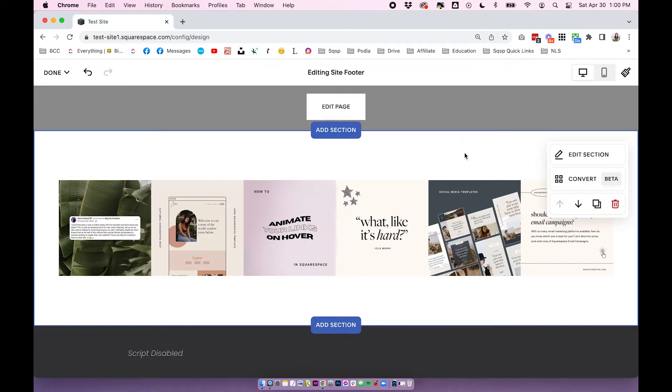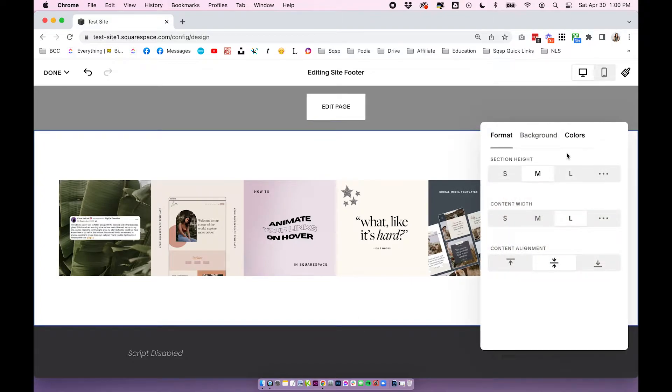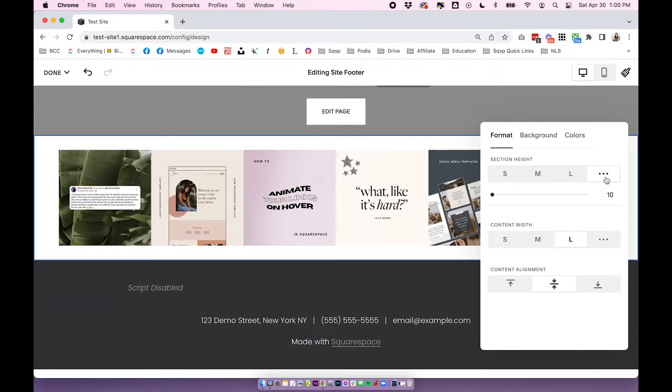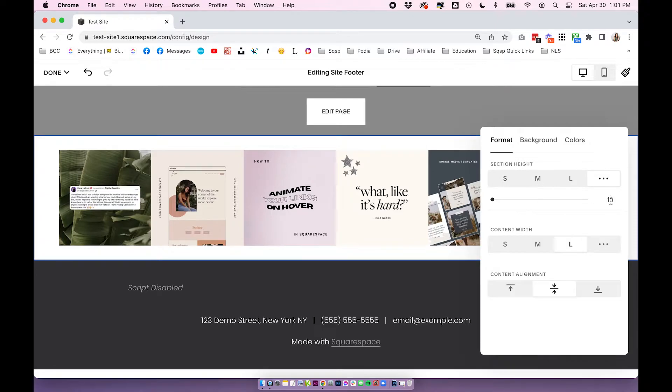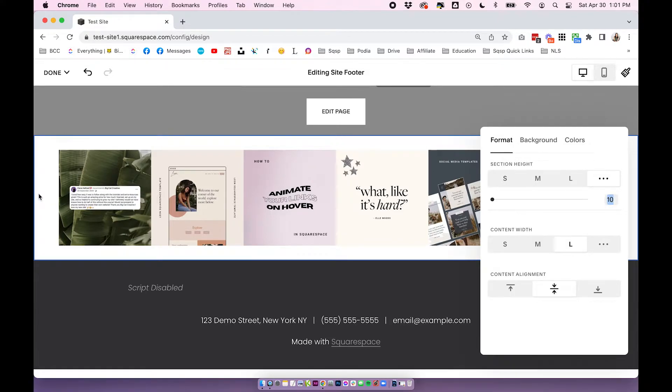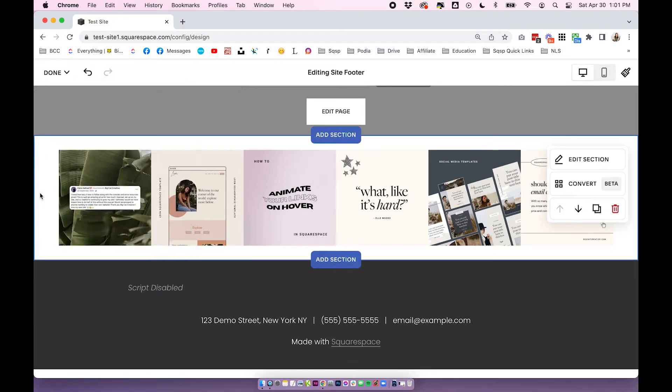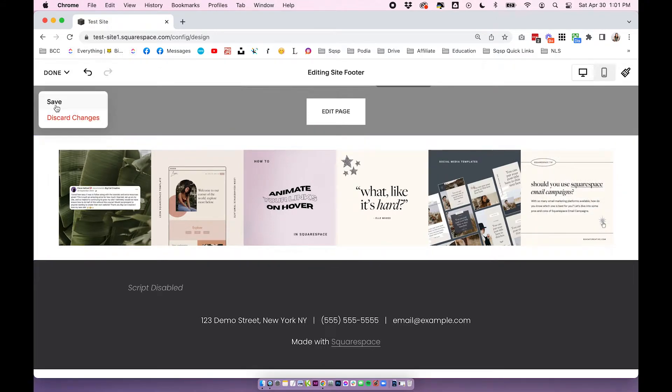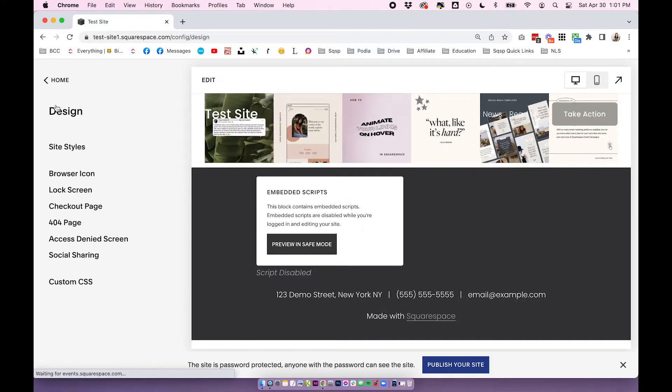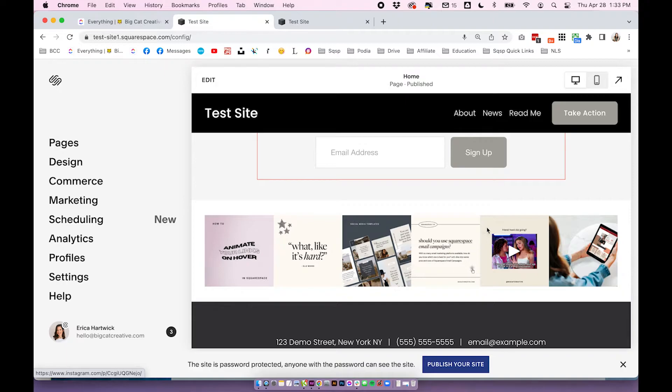Cool, so now we have our Instagram block and the final thing that we want to do before we leave this section is click the section settings and change the section height to custom. So we're going to click on the three dots and then it should be set to 10. That's going to give us the lowest possible section height. Make sure to set your section height to 10 because it's a really important piece of making this work. So you should have something like this. Go ahead and click save on your page.